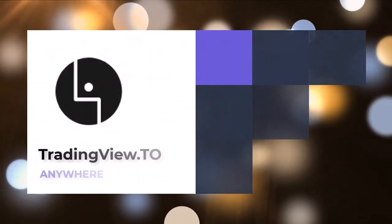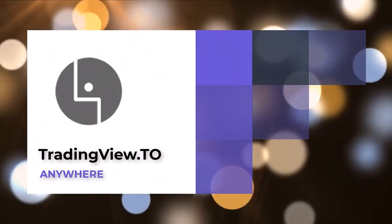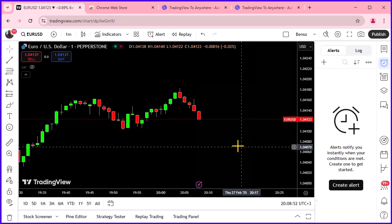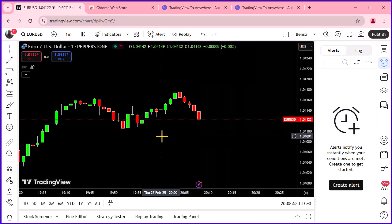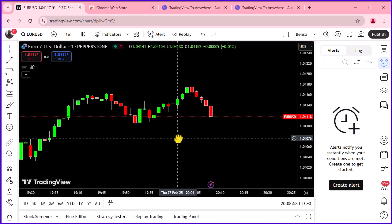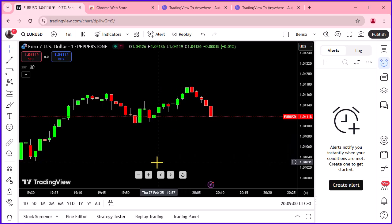Hey there traders! In this video I'll show you how to automate your TradingView alerts and send them to any platform of your choice, completely free, no subscriptions needed. Sounds exciting? Let's dive right in.